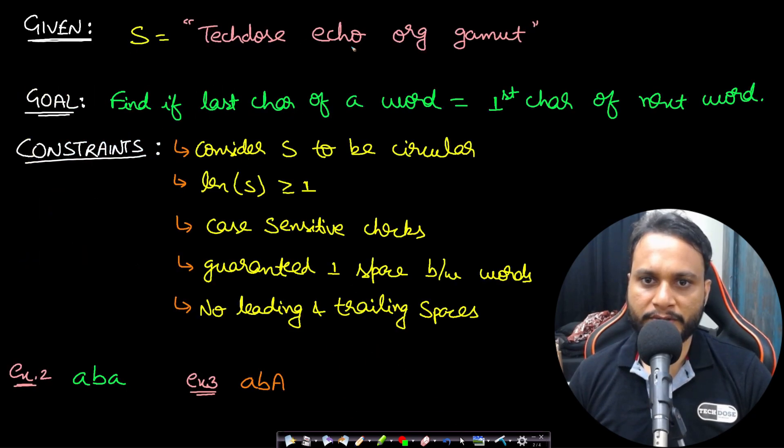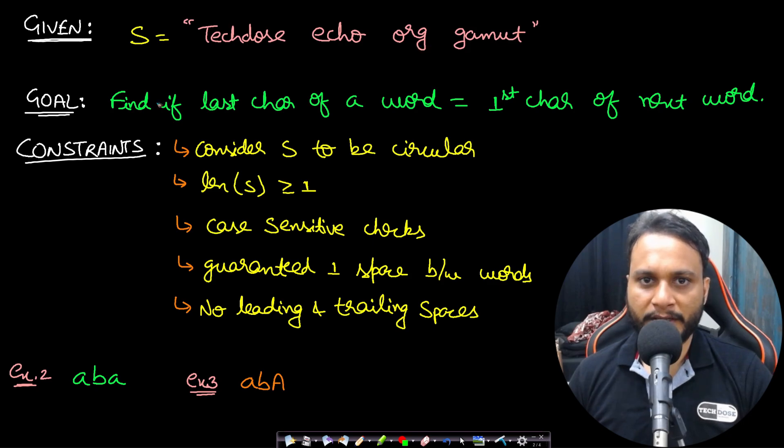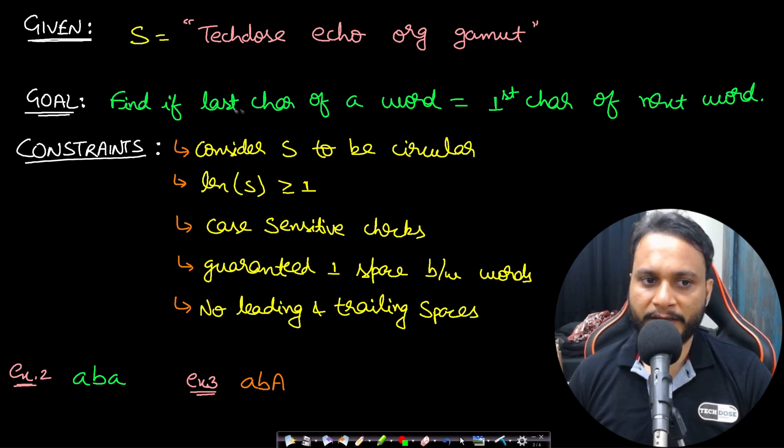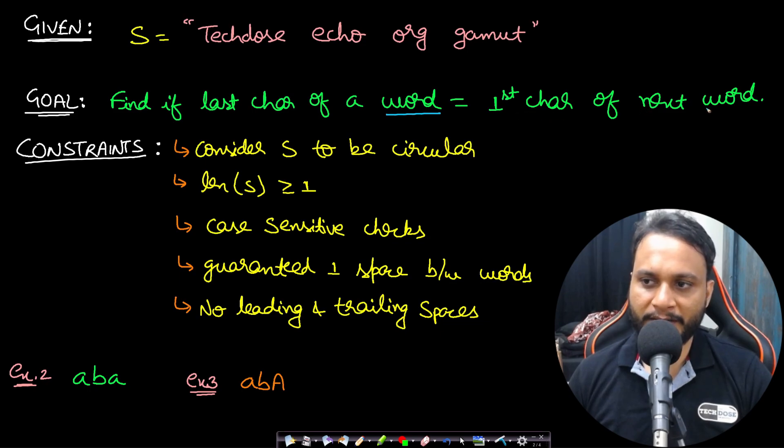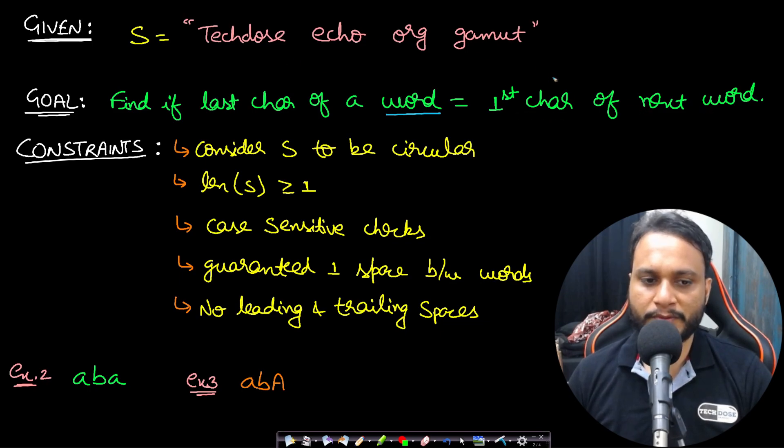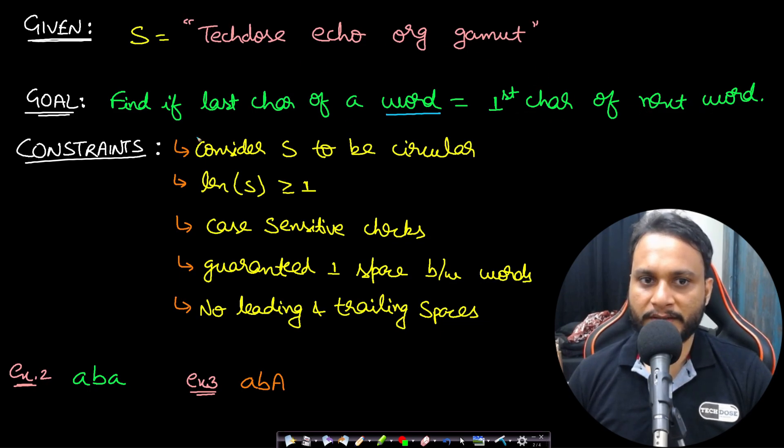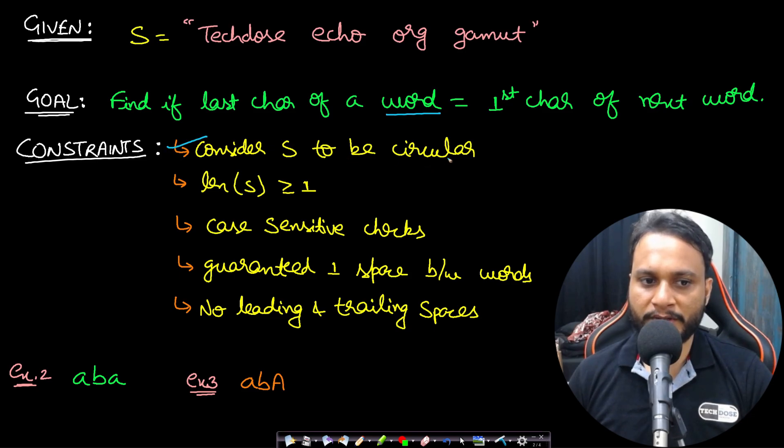Now having known this, let's look at our example. In this case I will take 'tekdos echo org gamut'. Our goal will be to find if the last character of a word equals the first character of the next word for each of these words.